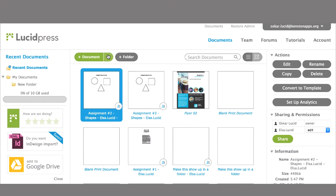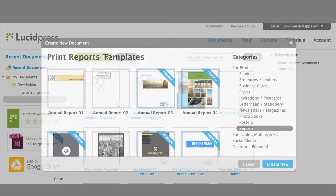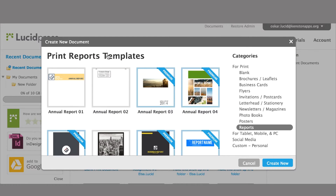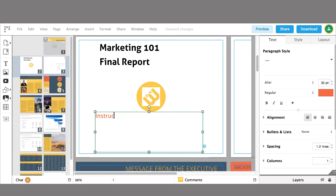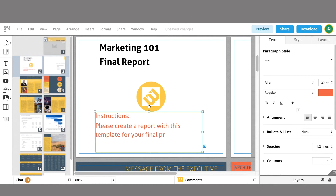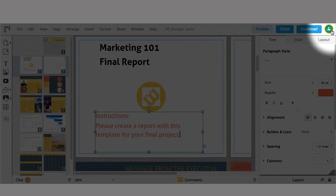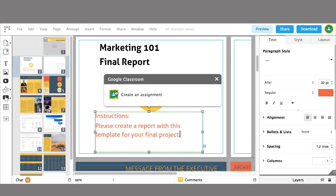Once you are logged into LucidPress, you can create a new document by choosing from the template library or creating a new blank document. When the new document opens, you can customize the document as an assignment to share with your students. After finishing the assignment, click the Google Classroom icon in the upper right corner of the page.